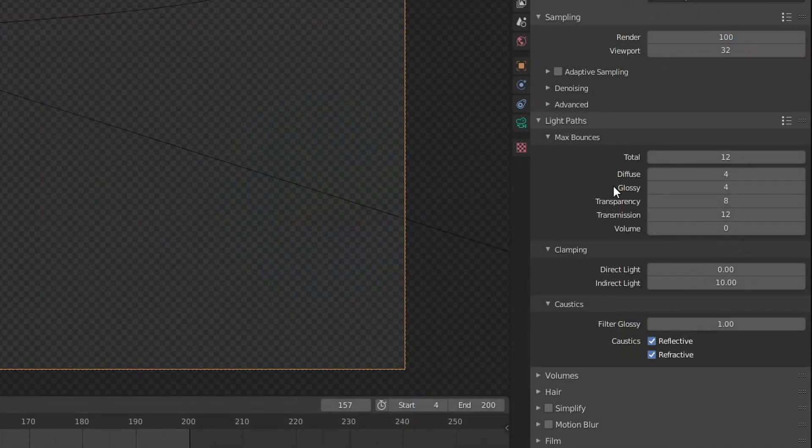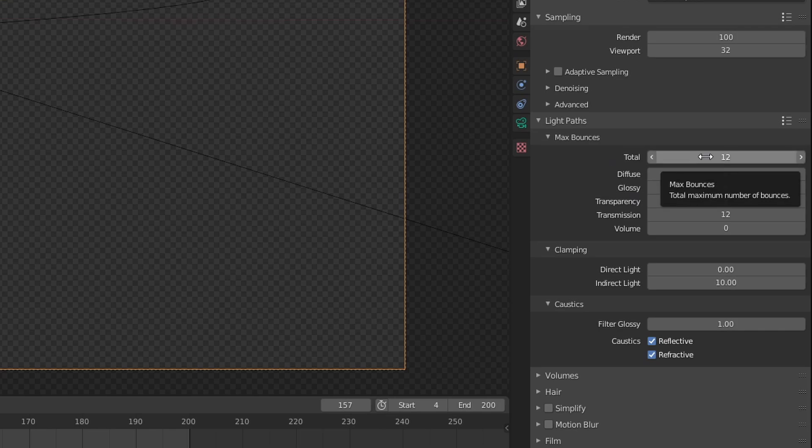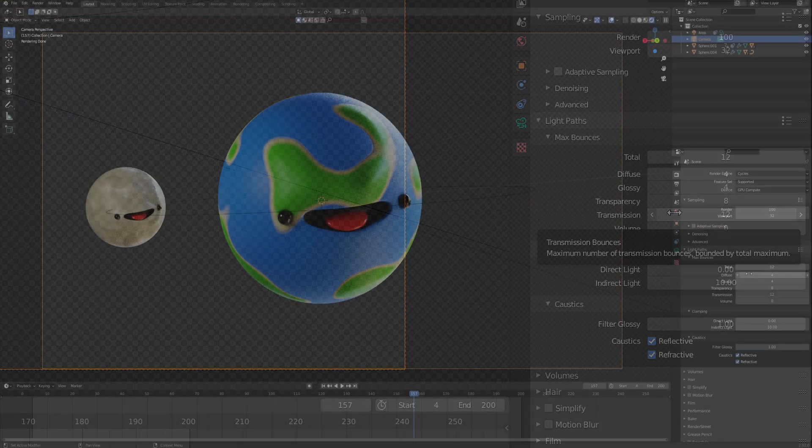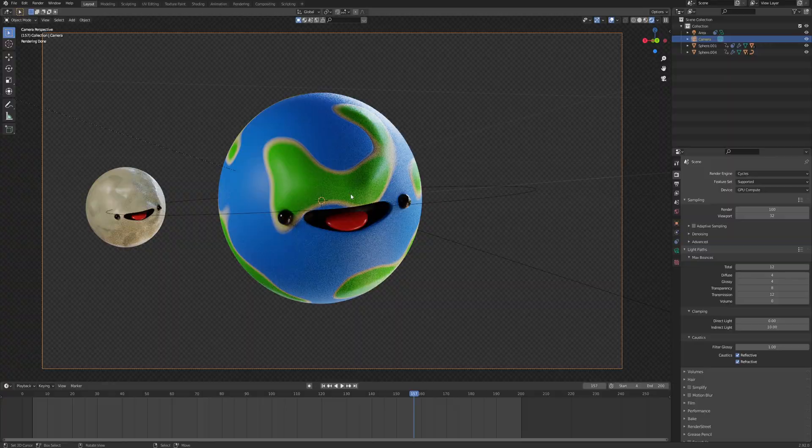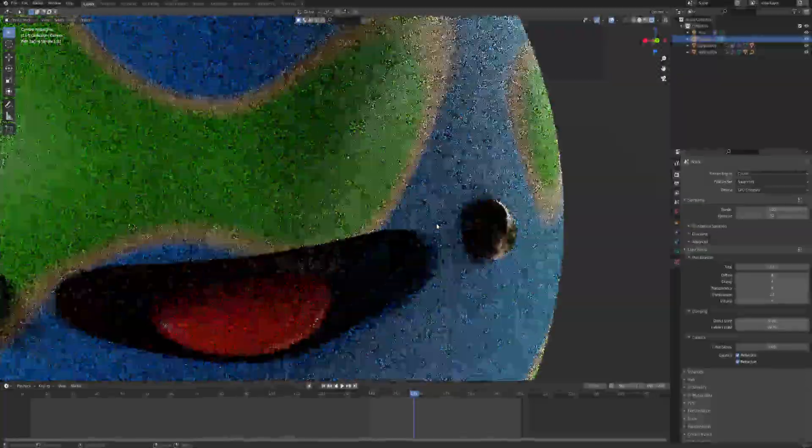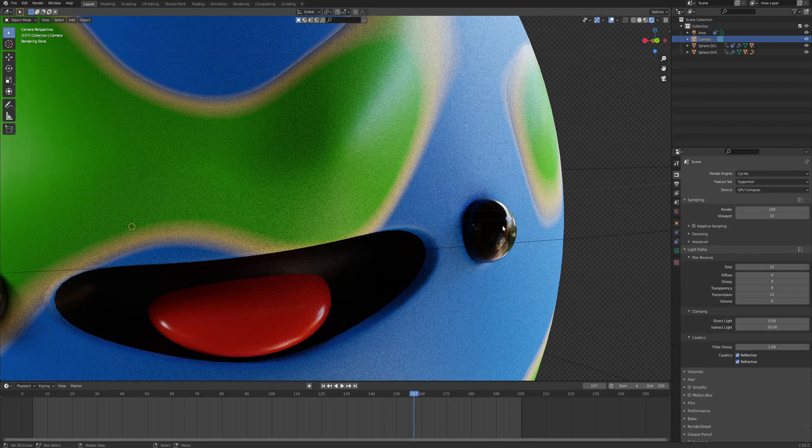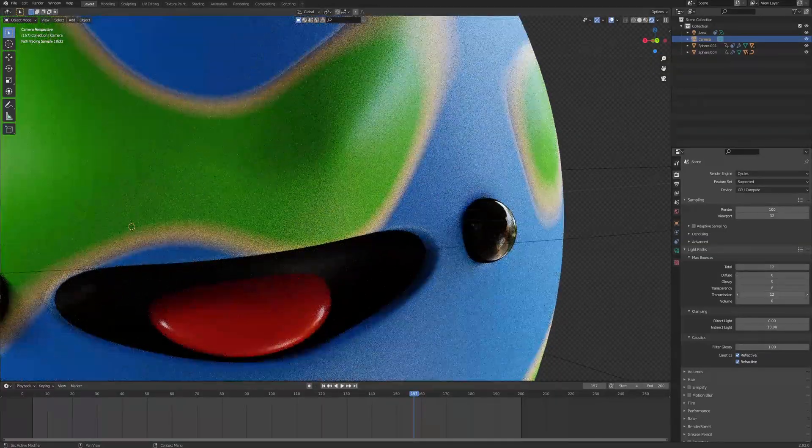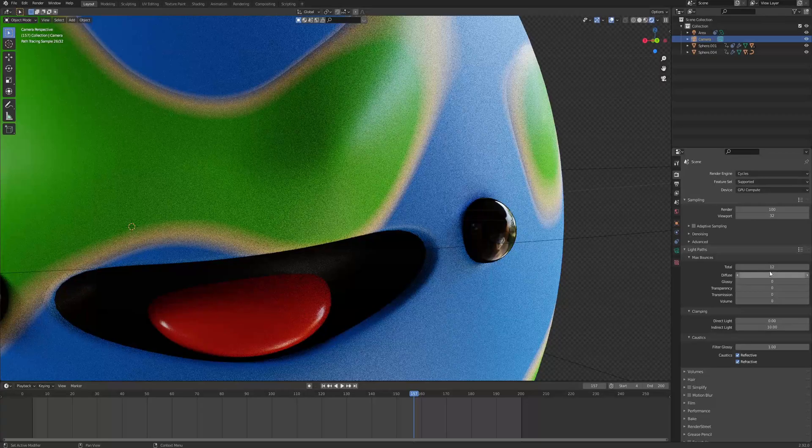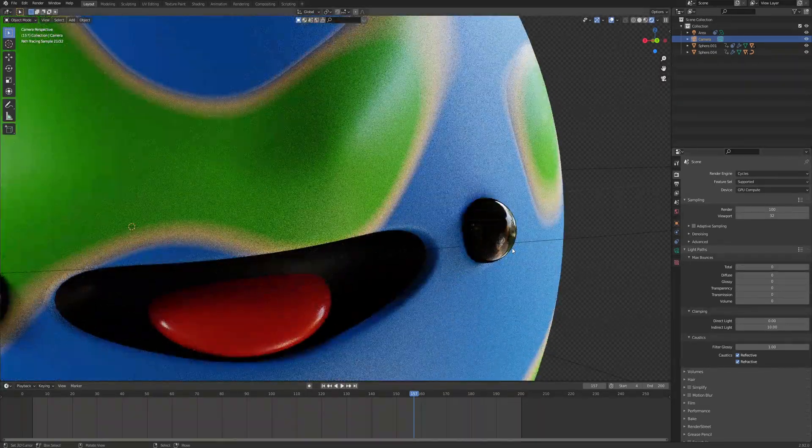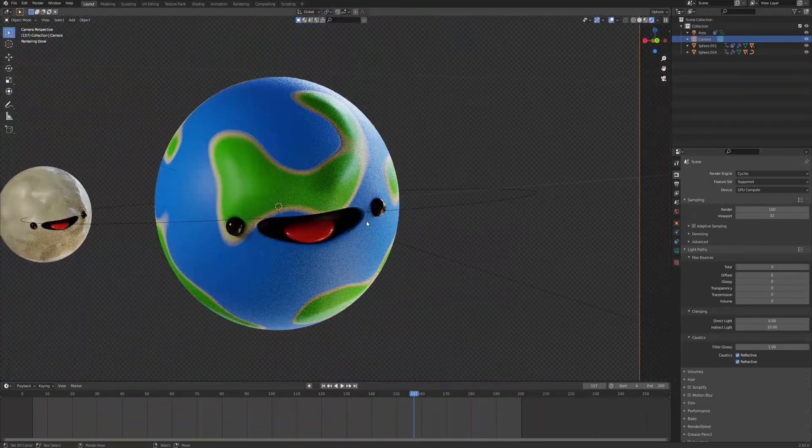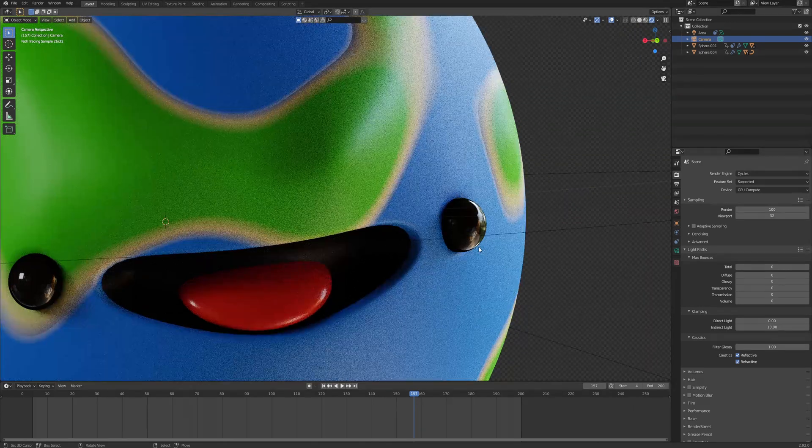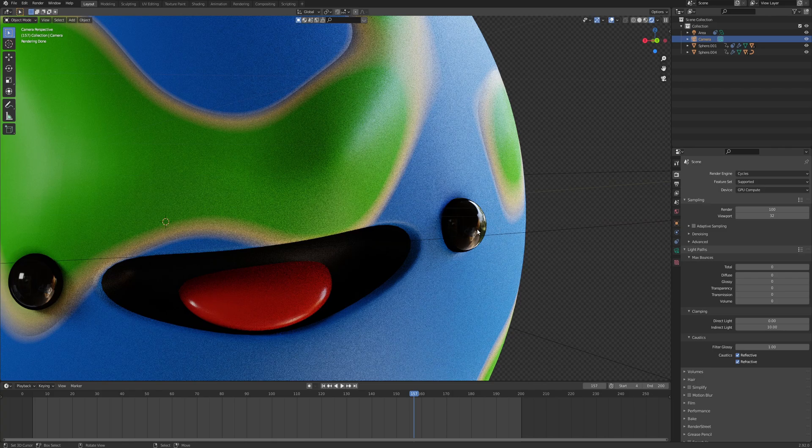Light paths is the next big one. Now, here is where things get a bit more difficult. So total, diffuse, glossy, we'll go through all of these. Total samples is the total maximum number of bounces, excluding the transparency and the transmission. The diffuse and glossy are important for two things. So if we zoom into our little guy over here and take a look at this eye, you can see the reflection of the HDRI. Now, watch what happens when I turn off the glossy and the diffuse and the transmission and the transparency. Like everything, I turn it to zero. All of these things start to dull out. Basically, meaning you get duller results.